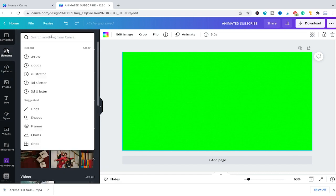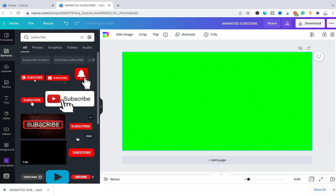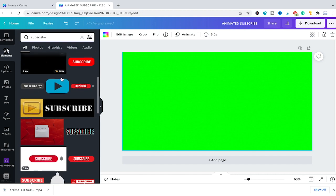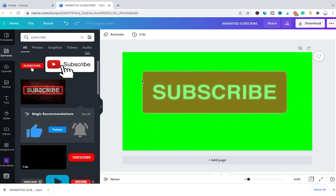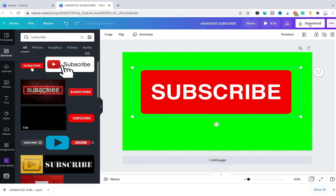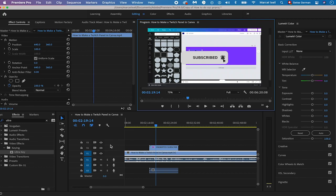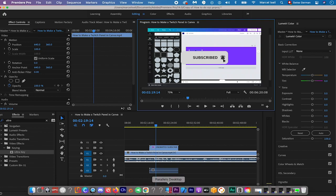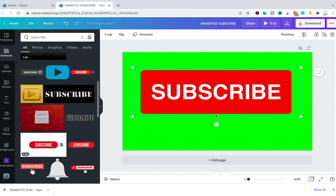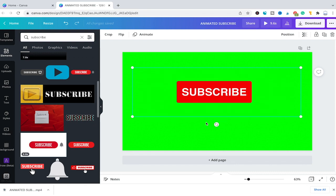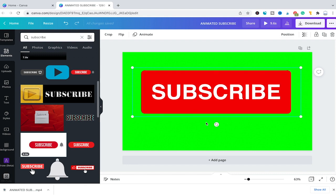So as far as animated subscribe buttons go, we can head over to Elements, search for subscribe, and then choose any of these animated subscribe buttons that have no background — for example this one — and drag and drop it inside our project. We could then simply download that as an MP4 file, and in our external video software, use the Ultra Key effect on that footage. We'd end up with our animated subscribe button without an actual background. So the cool thing is: as long as you use this green screen background, whatever animated subscribe button you drop on it, you'll be able to remove the background and use it on top of your content.